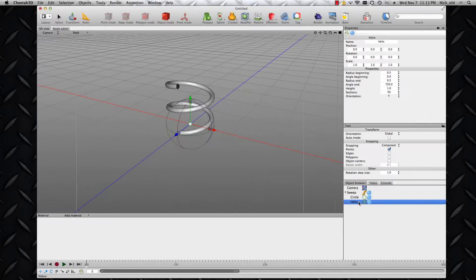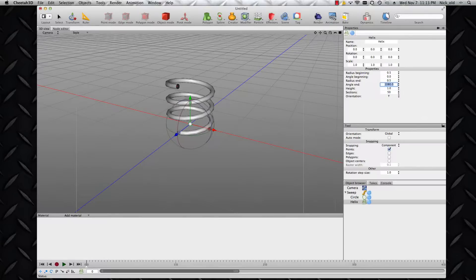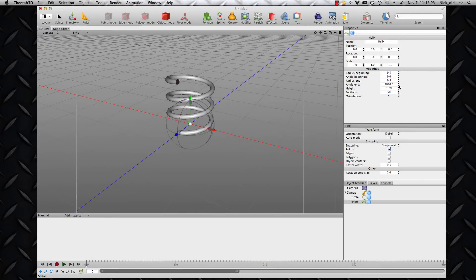Similarly, on the helix properties or helix parameters, I think I'd like a bit more of a spring. So let's increase the angle end by a full revolution. And that's the spring I'd like to animate. I can animate this simply by changing the height parameter. That's all there is to it.